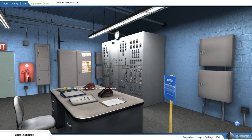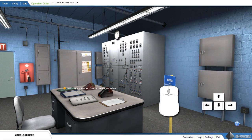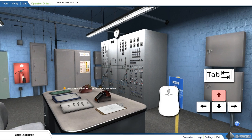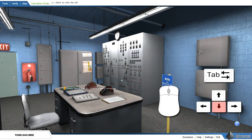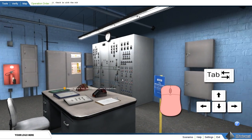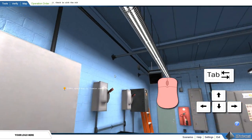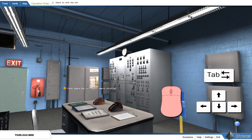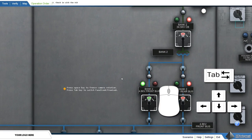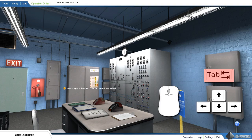The substation simulator uses simple mouse and keyboard actions, allowing the user to spend more time learning the operation and less time with computer navigation. The arrow keys are used to move the user around the environment, and the mouse is used to look around. The tab key allows the user to zoom in on the control panel and return to normal.